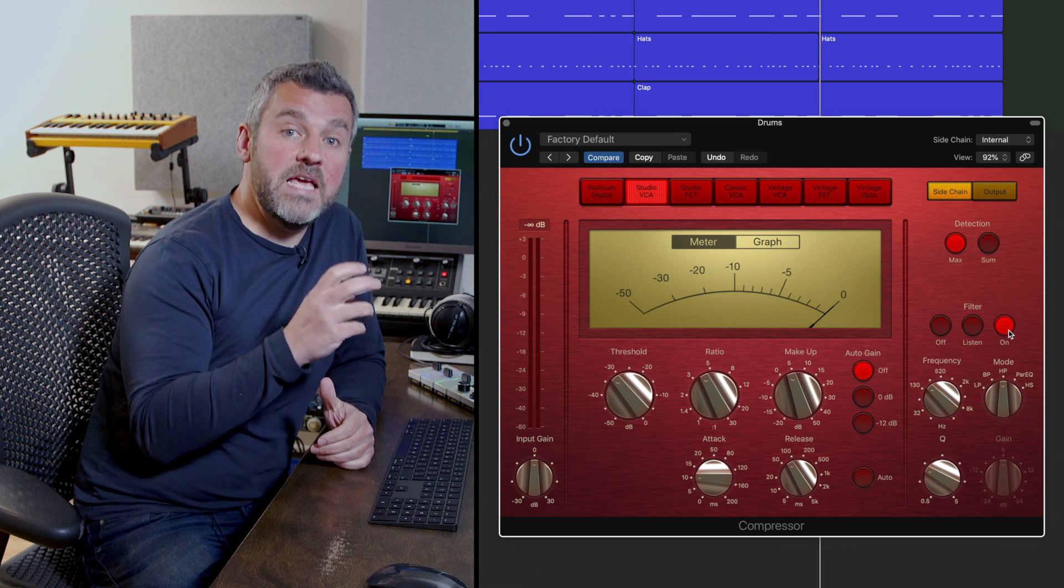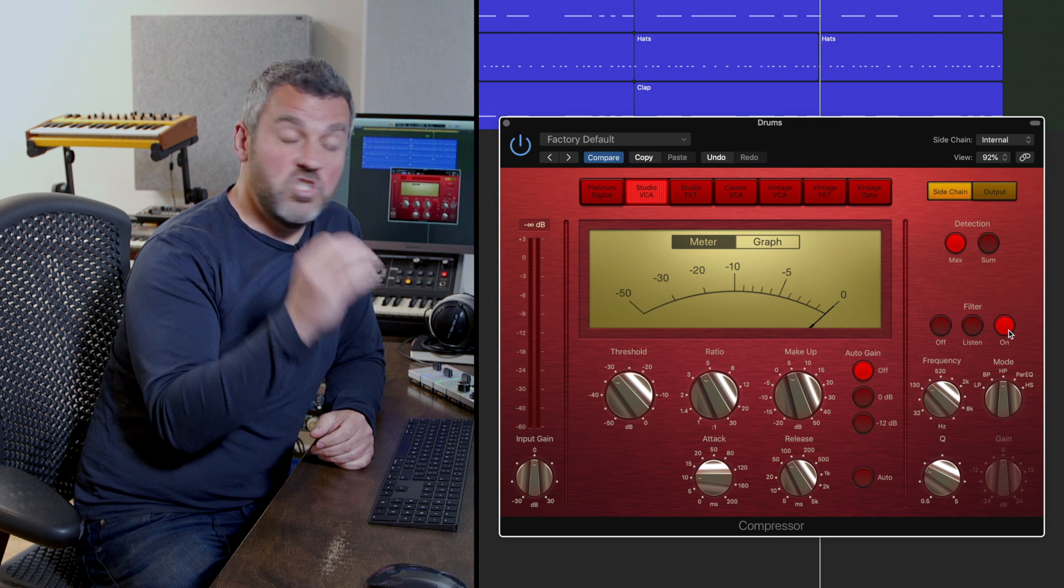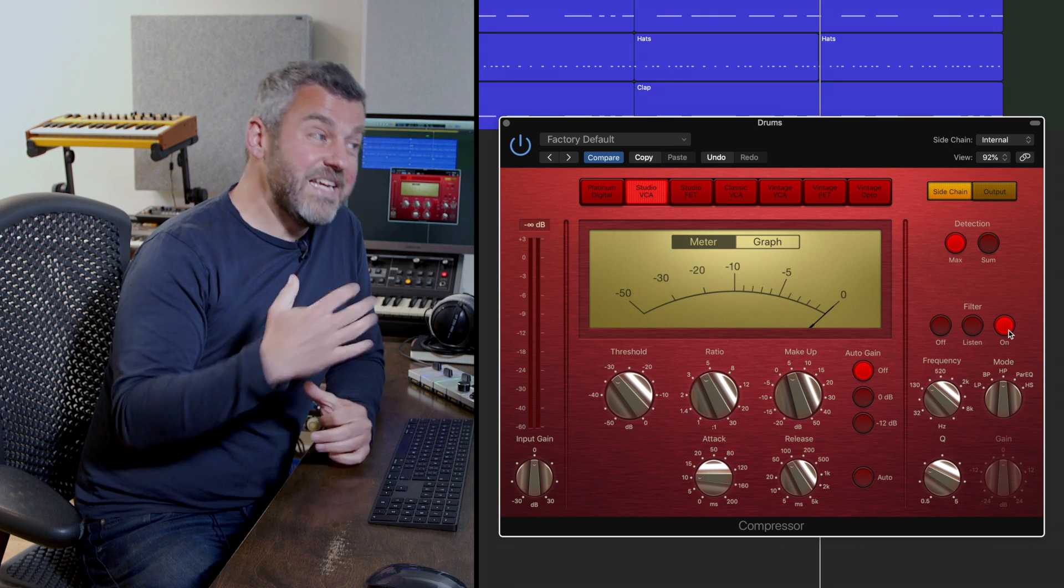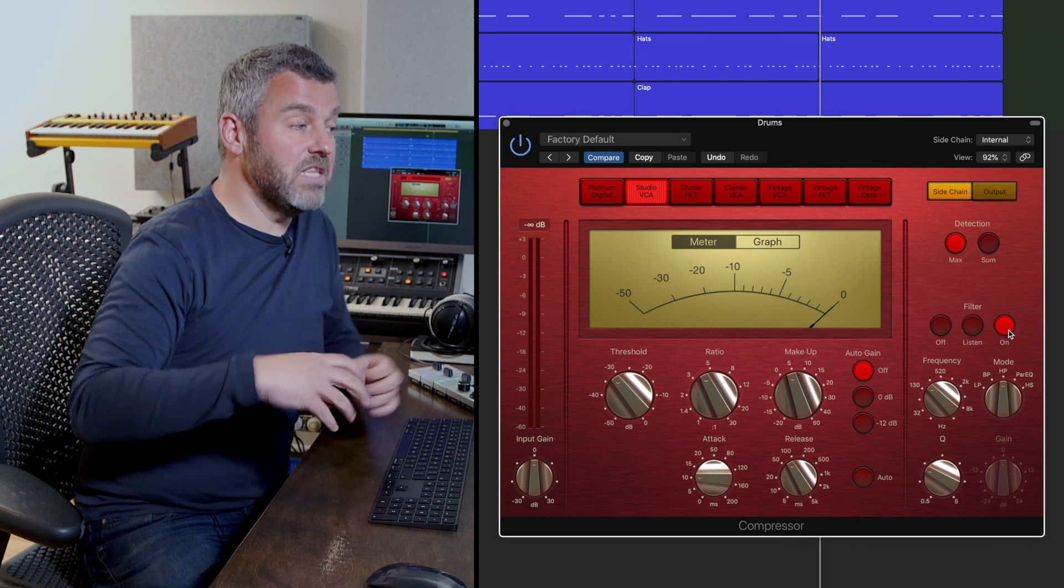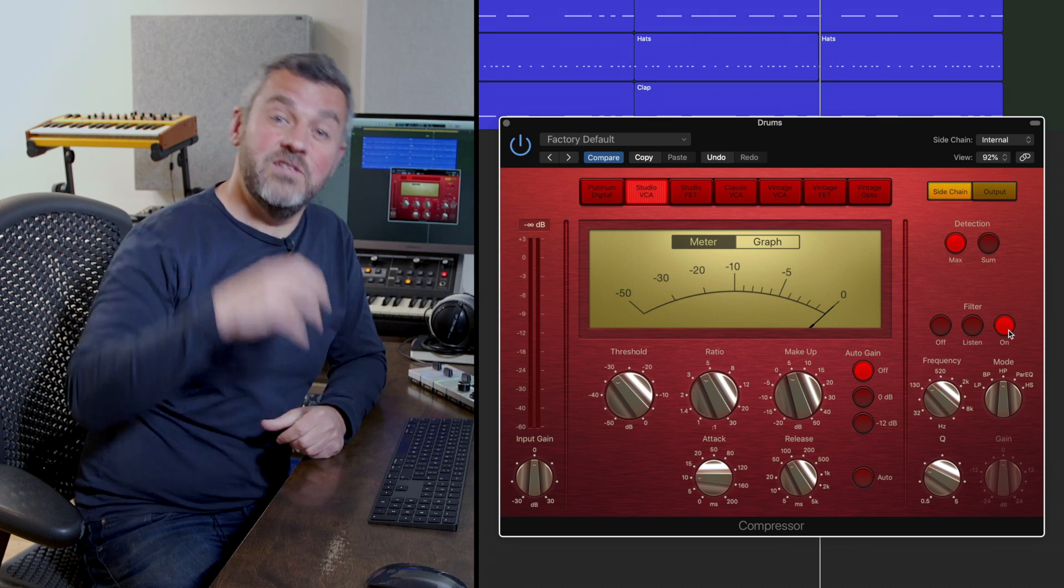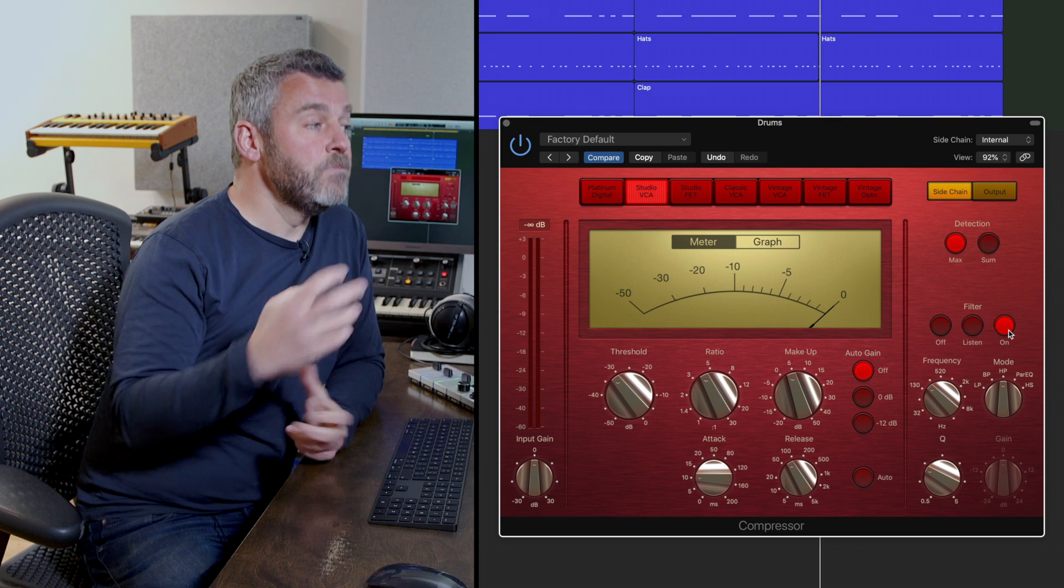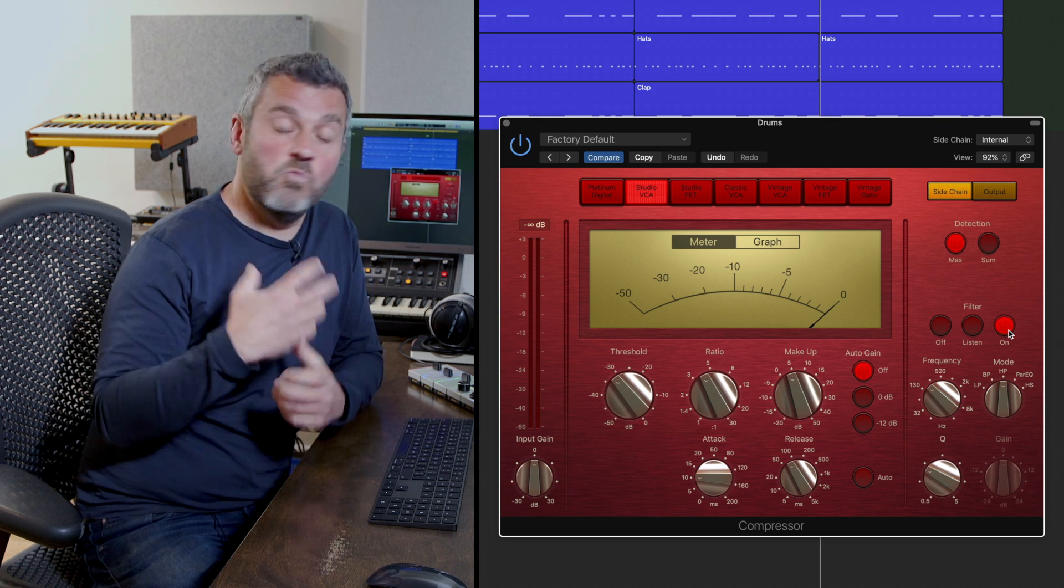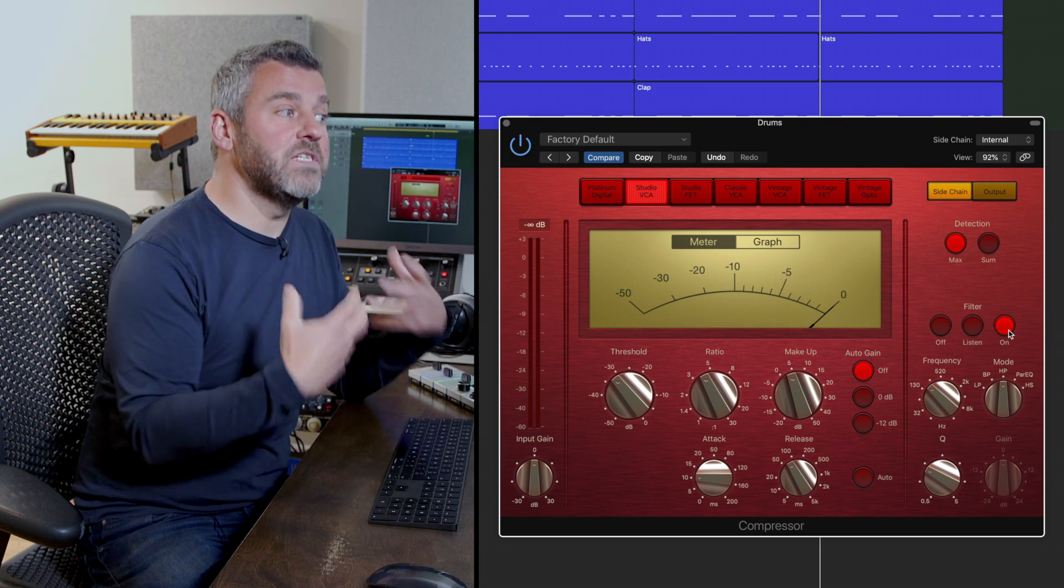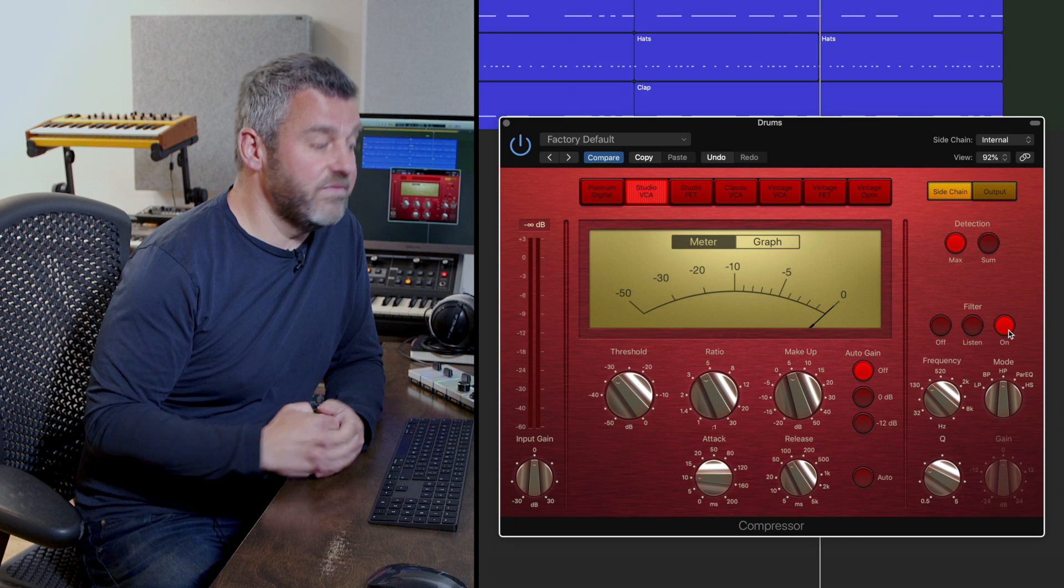So remember what I've done here is to select a high pass filter and to choose the frequency point which again means that the compressor is not going to listen to the super low frequencies and therefore again it won't be the kick drum that's forcing the compressor to work as hard as it was before.